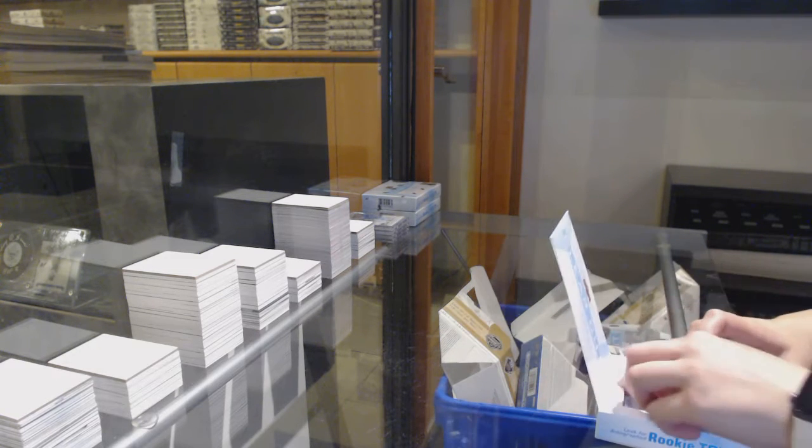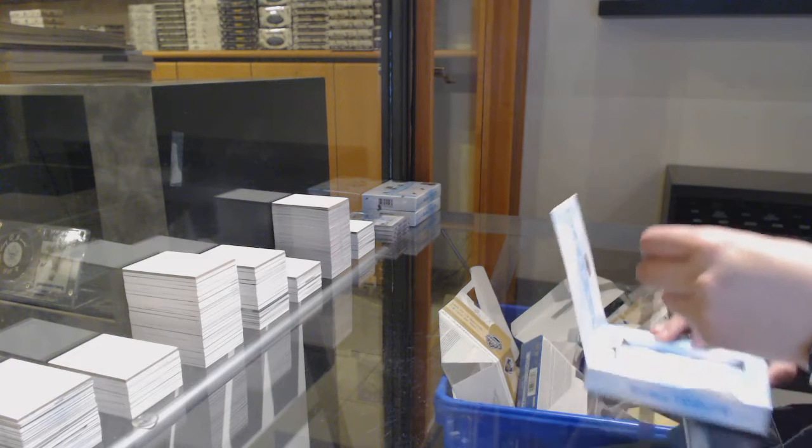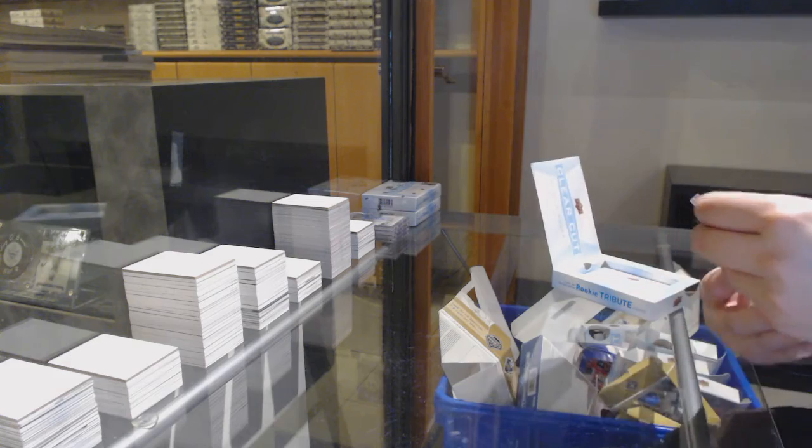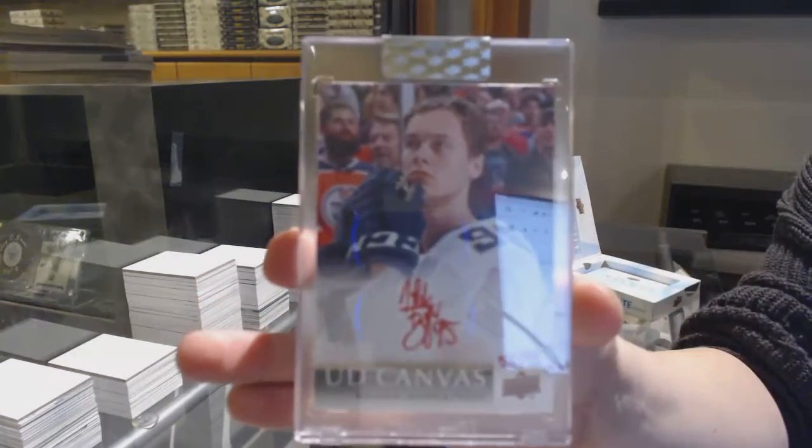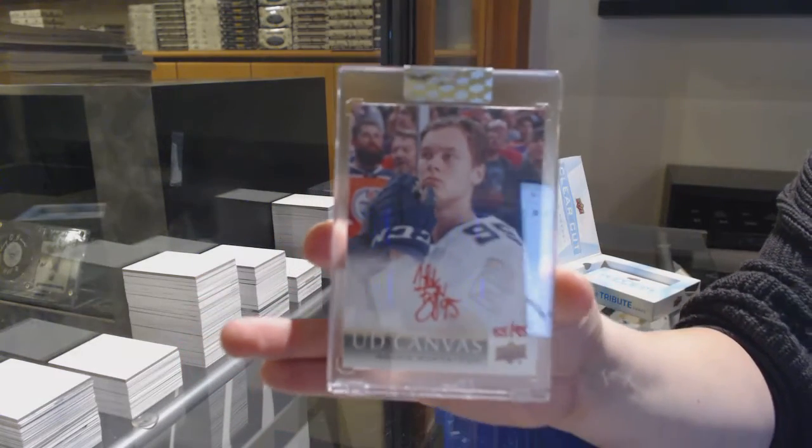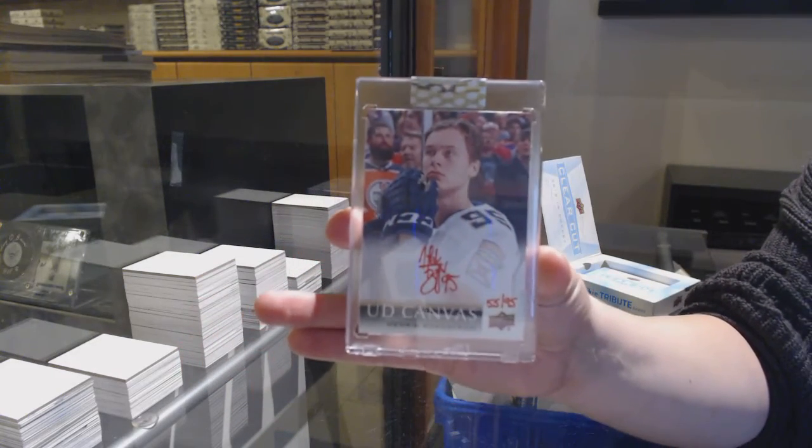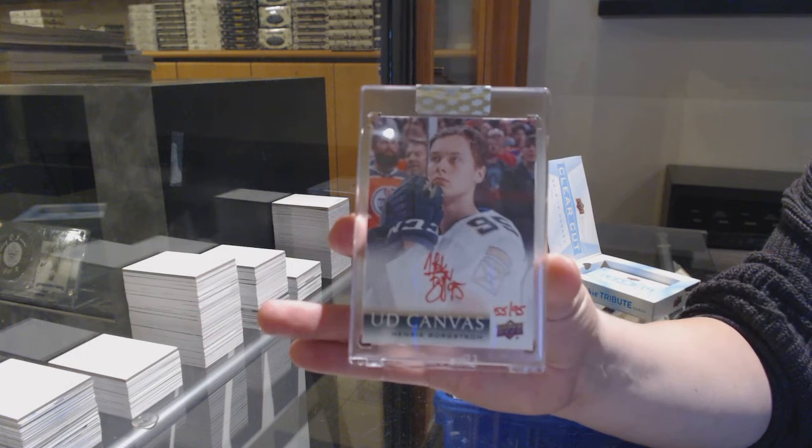We've got a canvas auto, number 95 for the Florida Panthers, Henrik Borgström.